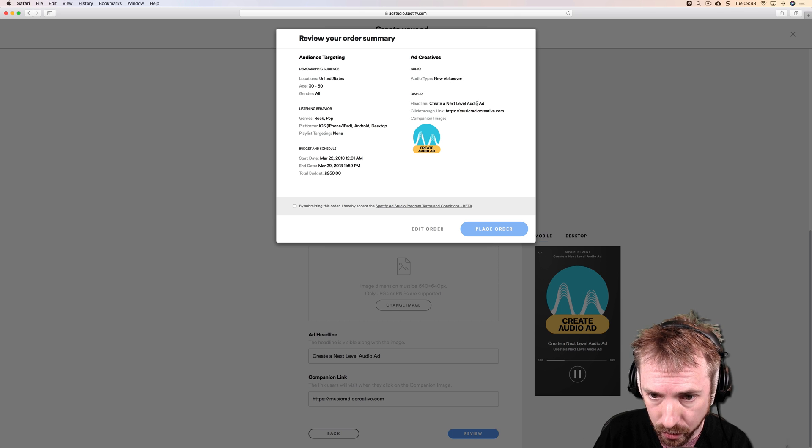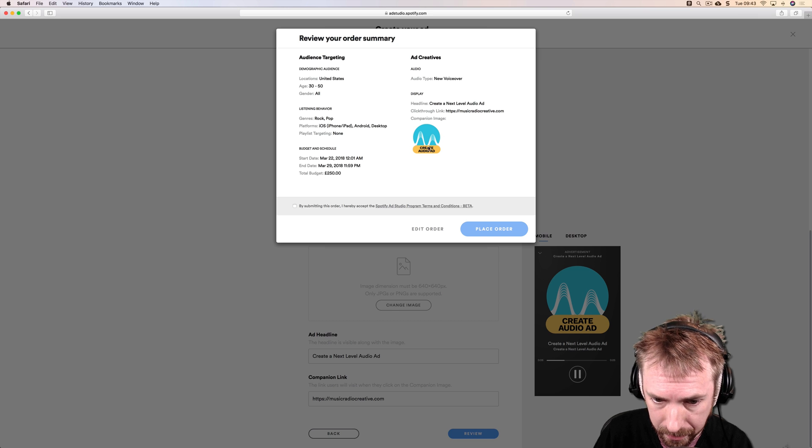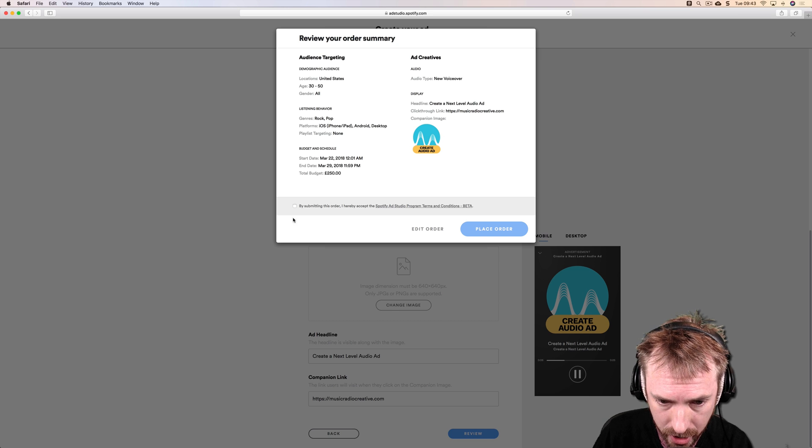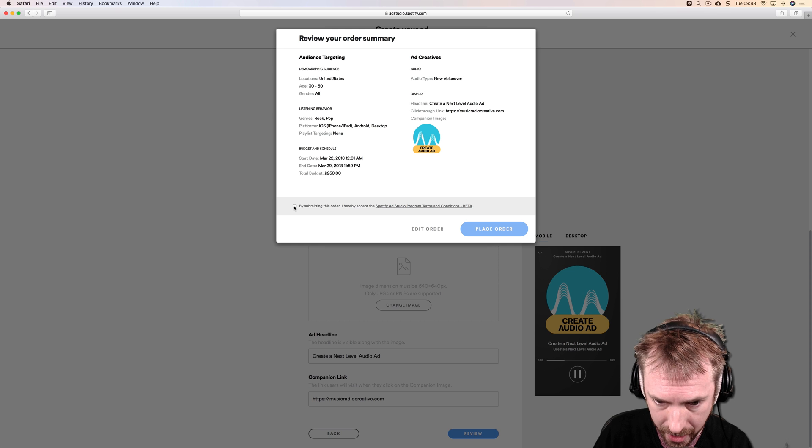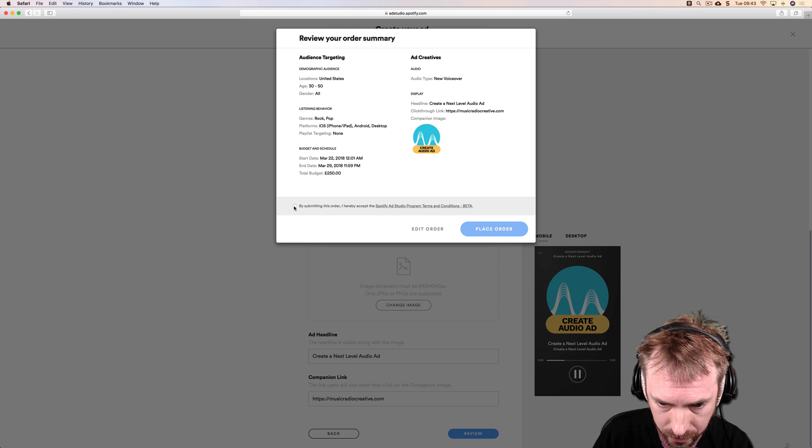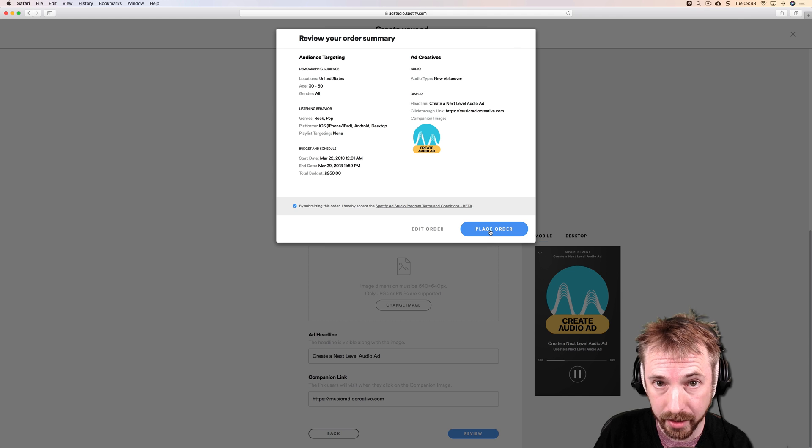Click-through link goes to musicradiocreative.com. That's my companion image. By submitting this order I hereby accept the Spotify Ad Studio program terms and conditions. Place order. Thank you.